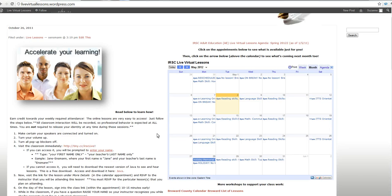So, you've been sent a link to the Live Virtual Lessons room, also called the Illuminate Classroom, and you're ready to get started in an orientation or a lesson.